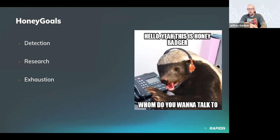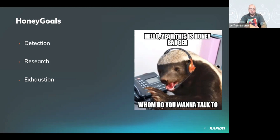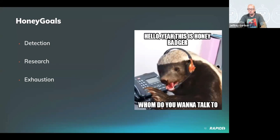The goals of honey things are detection, research, and exhaustion. Detection is exactly what it sounds like — a canary in the coal mine: when they touch it, it sings and you know to go look at it. Research is designed to examine tools and techniques being used to exploit what you've made available. Exhaustion basically means wasting as much of the attacker's time as possible by deploying a large amount of technology that appears real and keeps the attacker interested.